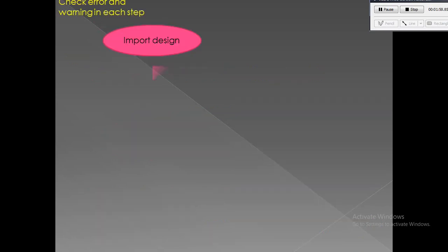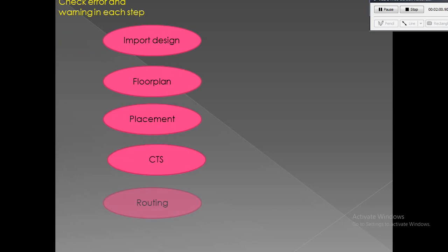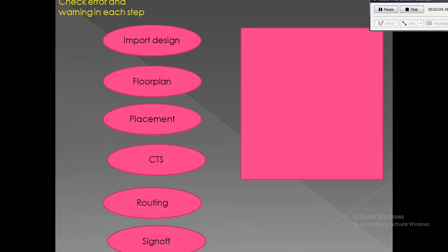Once the synthesis is complete, we get the gate-level netlist and we need to import it along with other files such as SDC, UPF, and other required library files to the PNR tool such as ICC2 or Innovus to complete the layout.